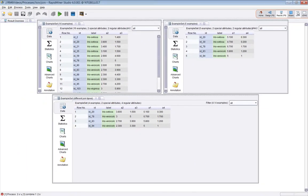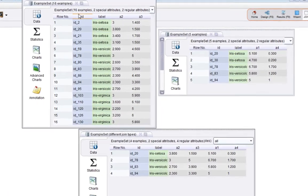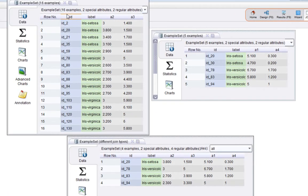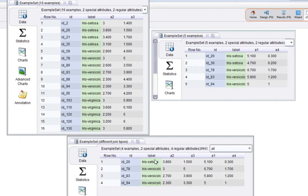So if I go to the join view I created earlier, what you're seeing here is the left example set, the right example set, and the join result. So what you're seeing here is 16 examples in an example set on the left, and there are various IDs chosen from the iris dataset. There's a label, and two of the four regular attributes are selected here, so a2 and a3. The right one, there are five examples with IDs, labels, and a1 to a4.